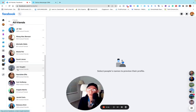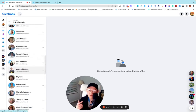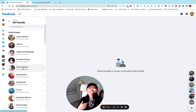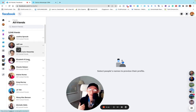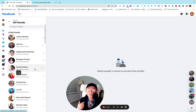Facebook changes its interface very frequently, so I'm not sure how it's going to look on your laptop. But when I install Chrome extensions the interface changes like this. It doesn't matter — just follow through.